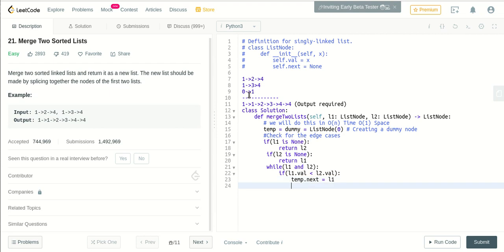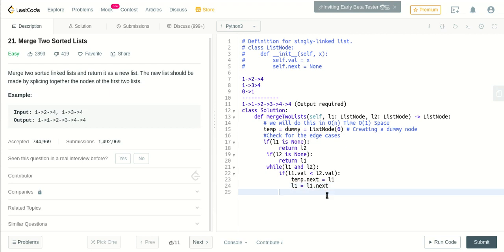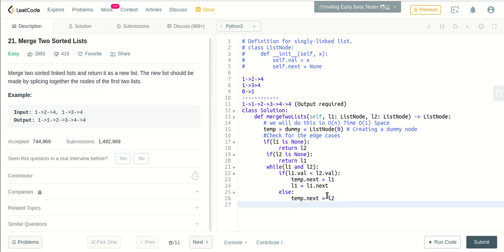So after pointing to it, you also have to move the pointer from here to here for further iteration. So l1 will be equal to l1.next. Else, temp.next will be equal to l2, and move the l2 pointer to next: l2.next.